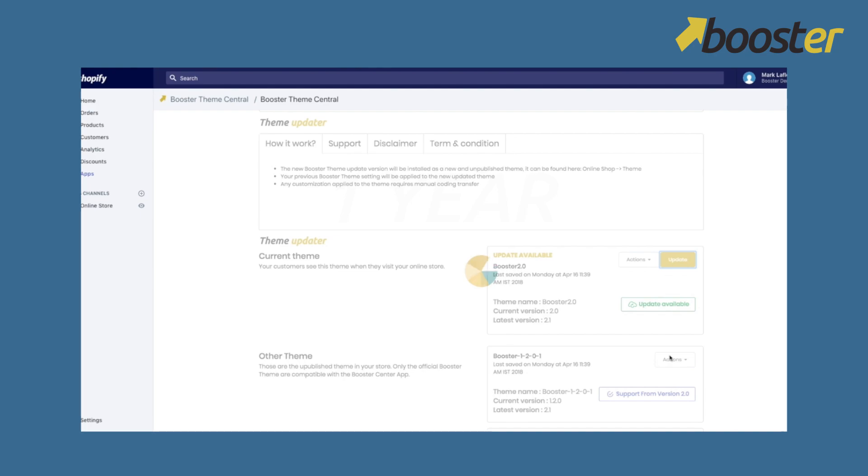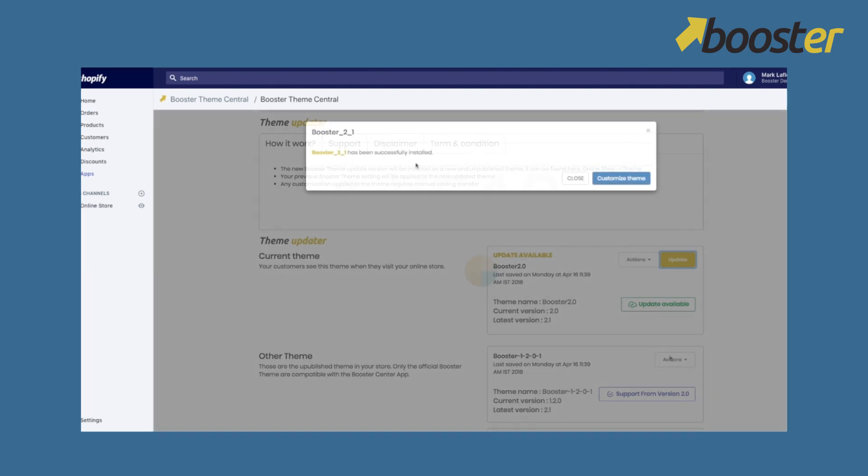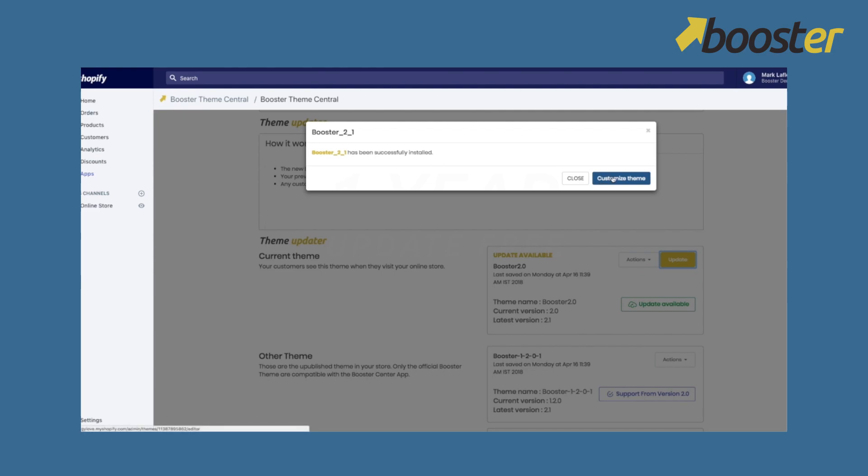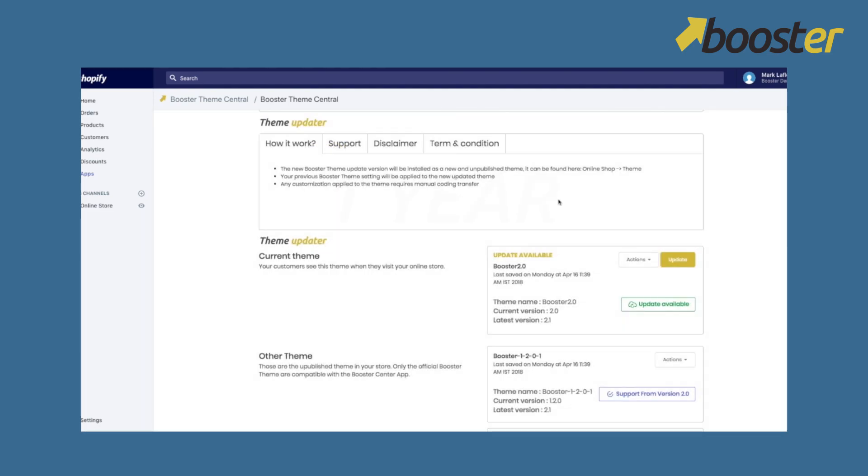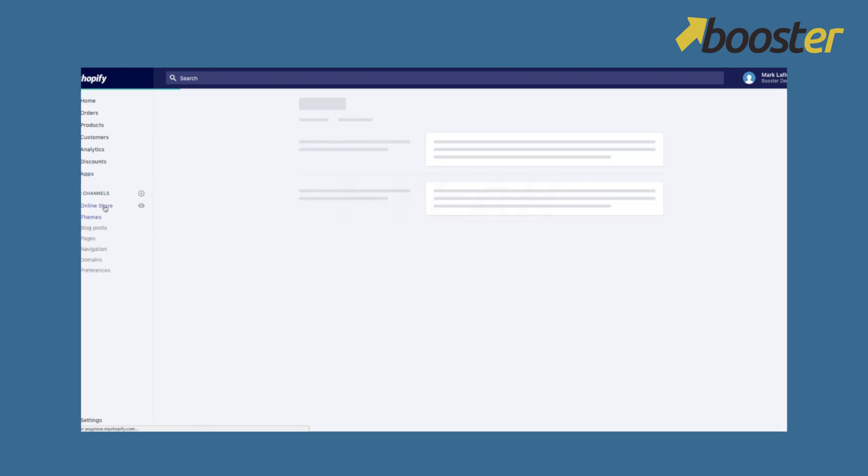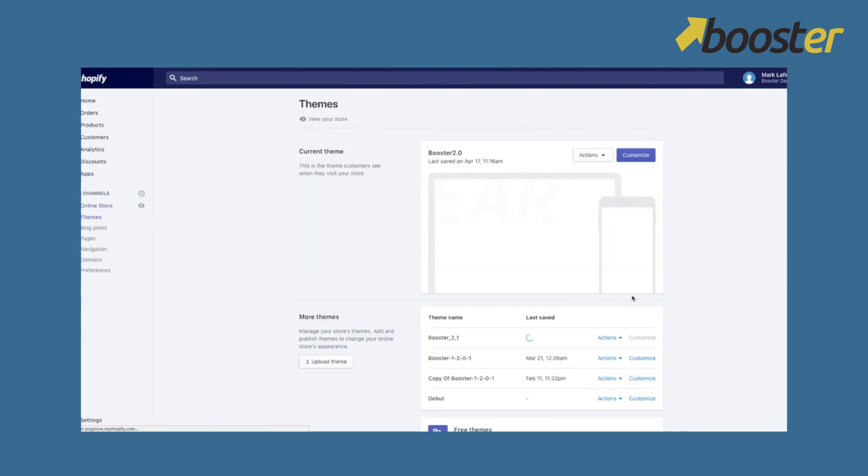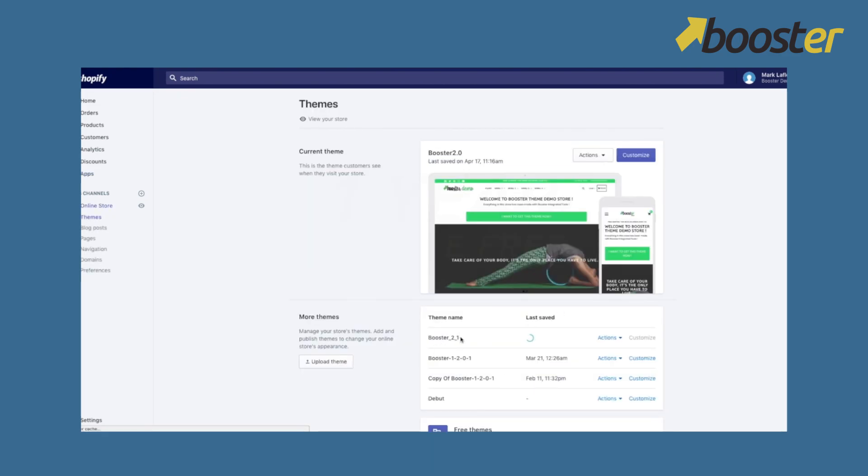So you guys can update your theme. Very simple. Takes around 20 seconds, 30 seconds. Now we'll close that. You just go to online store and you can see here the version 2.1 is there. It's still uploading. Won't take that long.